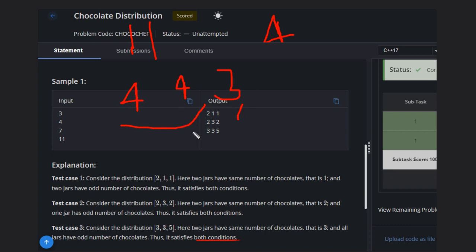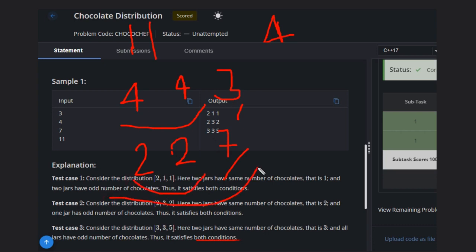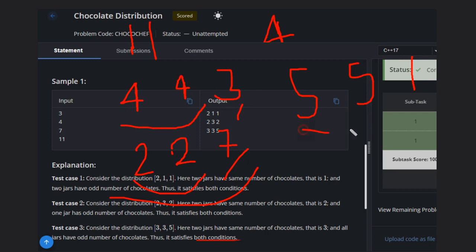Another possible solution for N=11: give two chocolates, two chocolates, and seven chocolates. That satisfies the odd condition and the same condition, and every jar has chocolates. Yet another solution: five, five, and one — these two are the same, one condition satisfied; one is odd, another condition satisfied; and all three jars have chocolates, so all three conditions are satisfied.